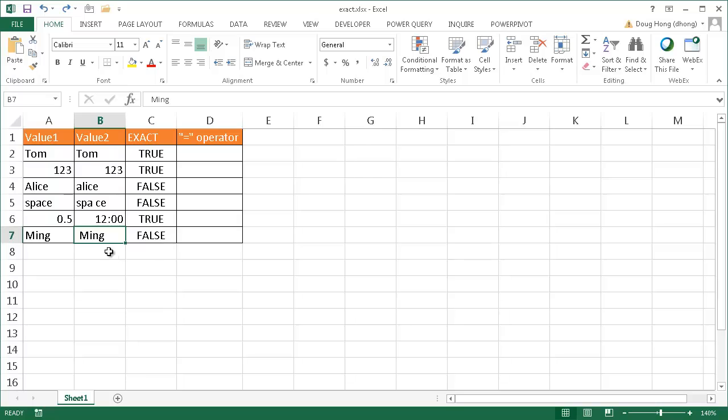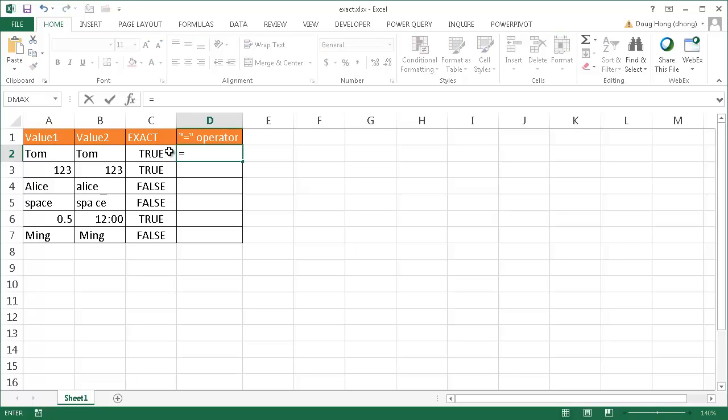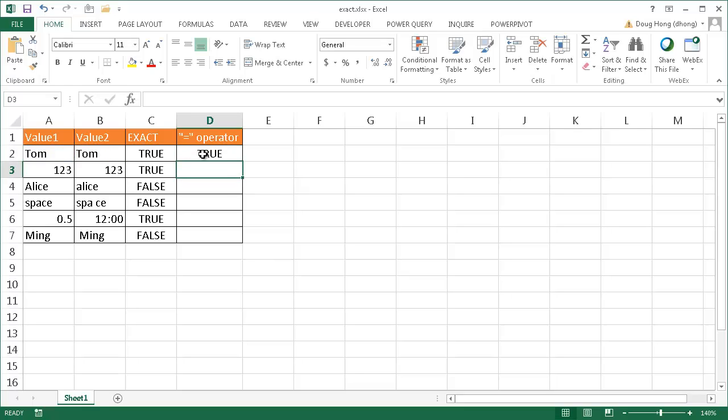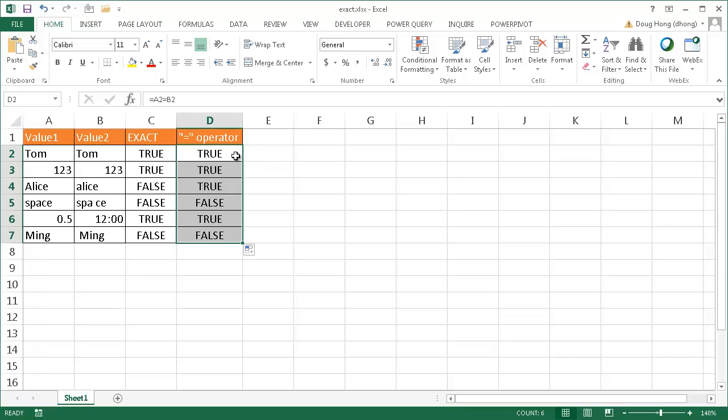So this is a good way to match values within cells using the EXACT function. Now there's another function that performs the same thing. It's the operand, the equal operand. Basically all you need to do is type =A2, does it equal B2? Press enter. Let me go ahead and double-click the fill handle, drag it down here to copy the formula down.